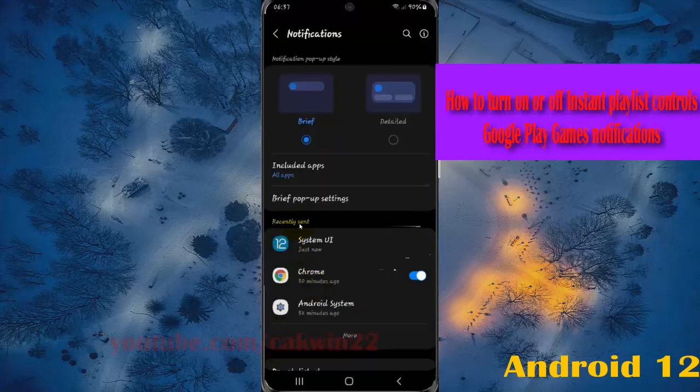On the center list, find Google Play Games. If you cannot find it, select More.